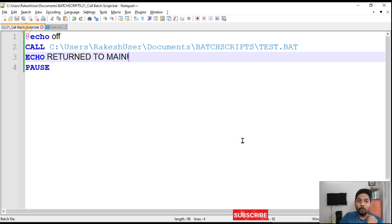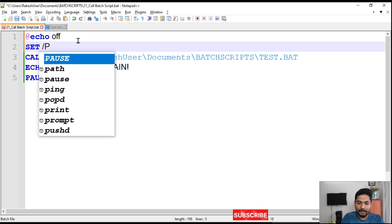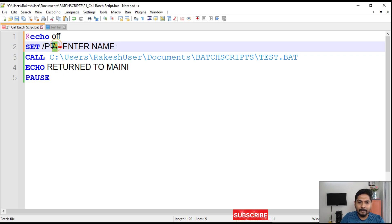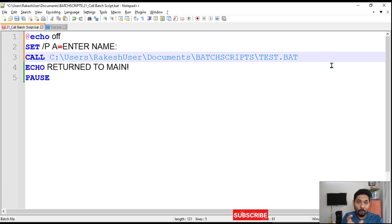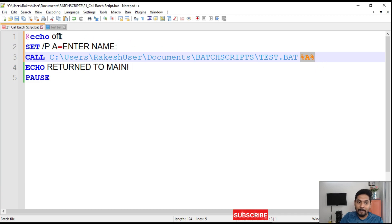Now, what if we want to pass a value — for example, pass a name to print 'good morning rakesh'? We use a 'set /p' command to prompt for input and store it in a variable, say 'a', with the prompt 'enter name'. Then in the call command we pass the value of 'a' using '%a%', making it a parameter.